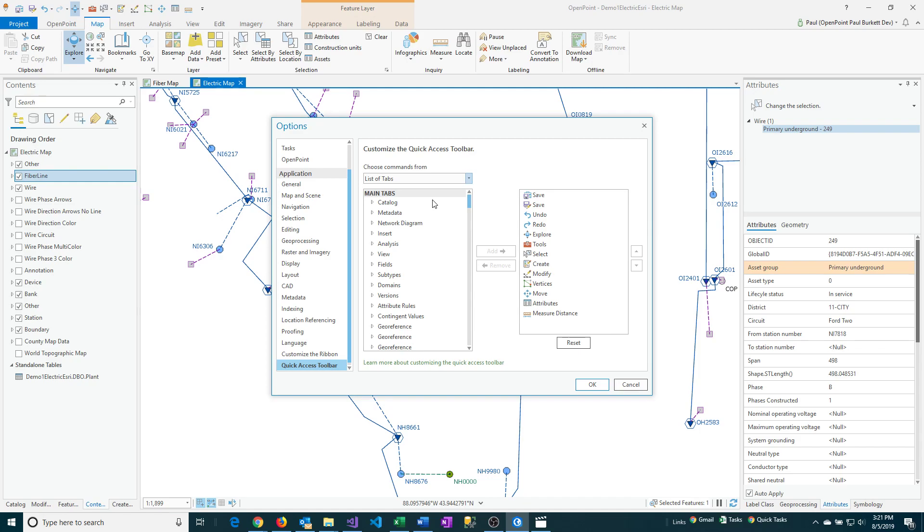Sometimes you have to experiment a little bit. And so you can just select one, add it to the toolbar, try it out. Usually that's not something that's going to be harmful. So feel free to experiment a little bit and try and get your quick access toolbar just right.